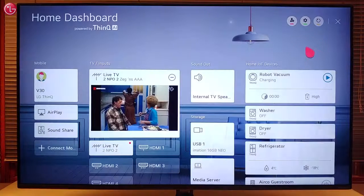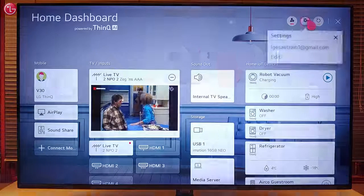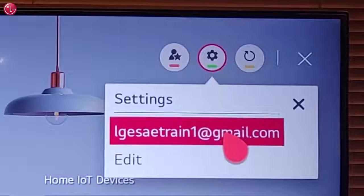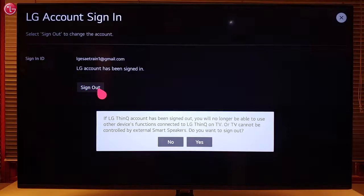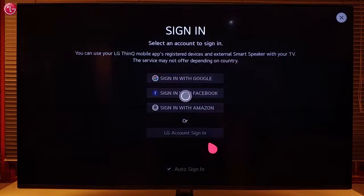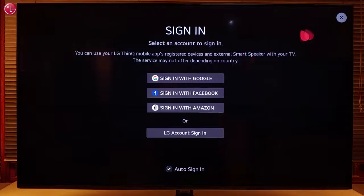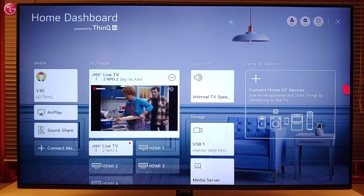To remove the ThinQ devices from the home dashboard, go to 'Settings', select the ThinQ account, and then select 'Sign Out'. The ThinQ devices are now removed from the home dashboard.